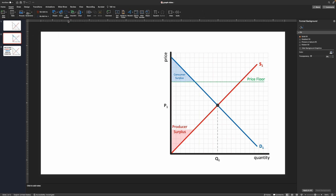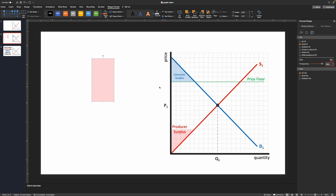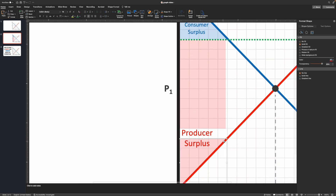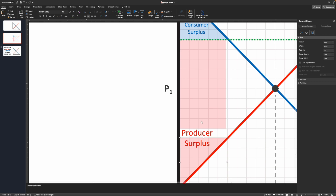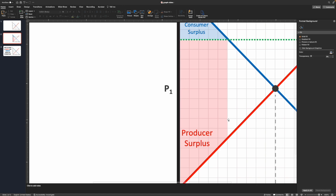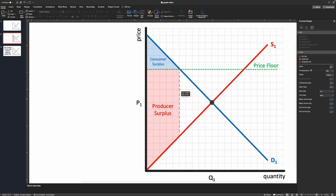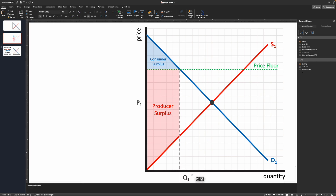We also need to add a rectangle for the additional producer surplus region above the equilibrium price. I'll insert a rectangle, make it red, remove the border line, and set transparency to 85% to match the triangle. To align it precisely, I can check that the width matches — mine is 1.23 inches — and use arrow keys to nudge it into position so the two red shapes look like one continuous producer surplus region.